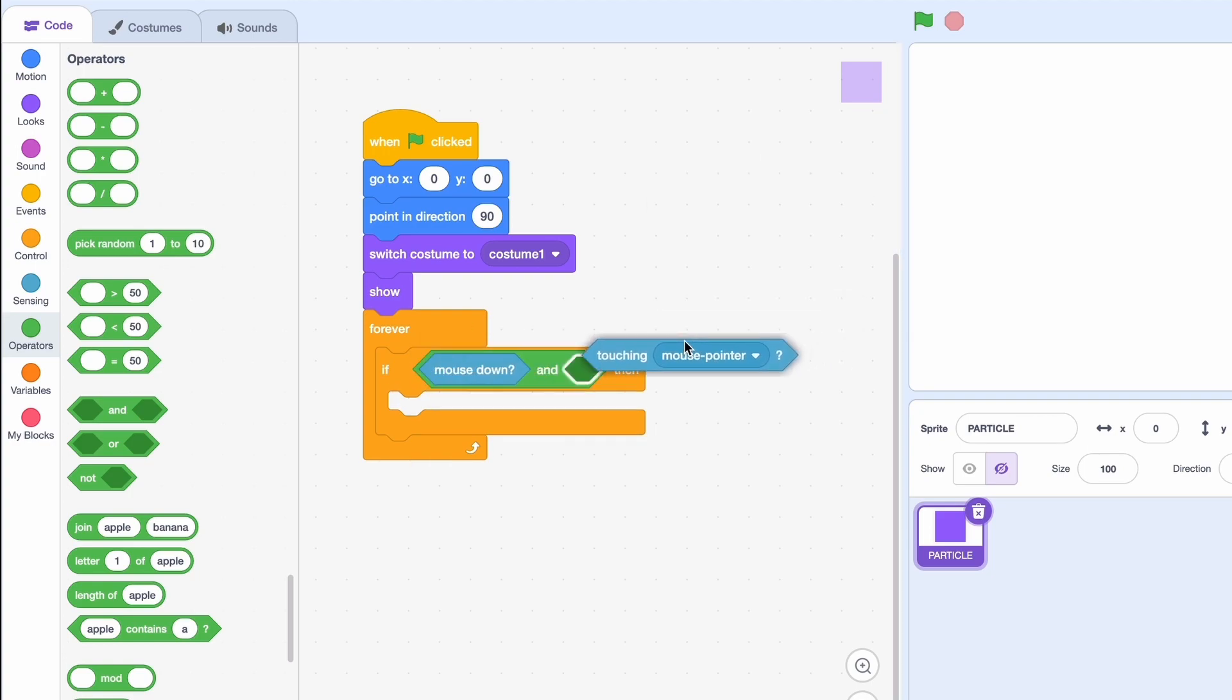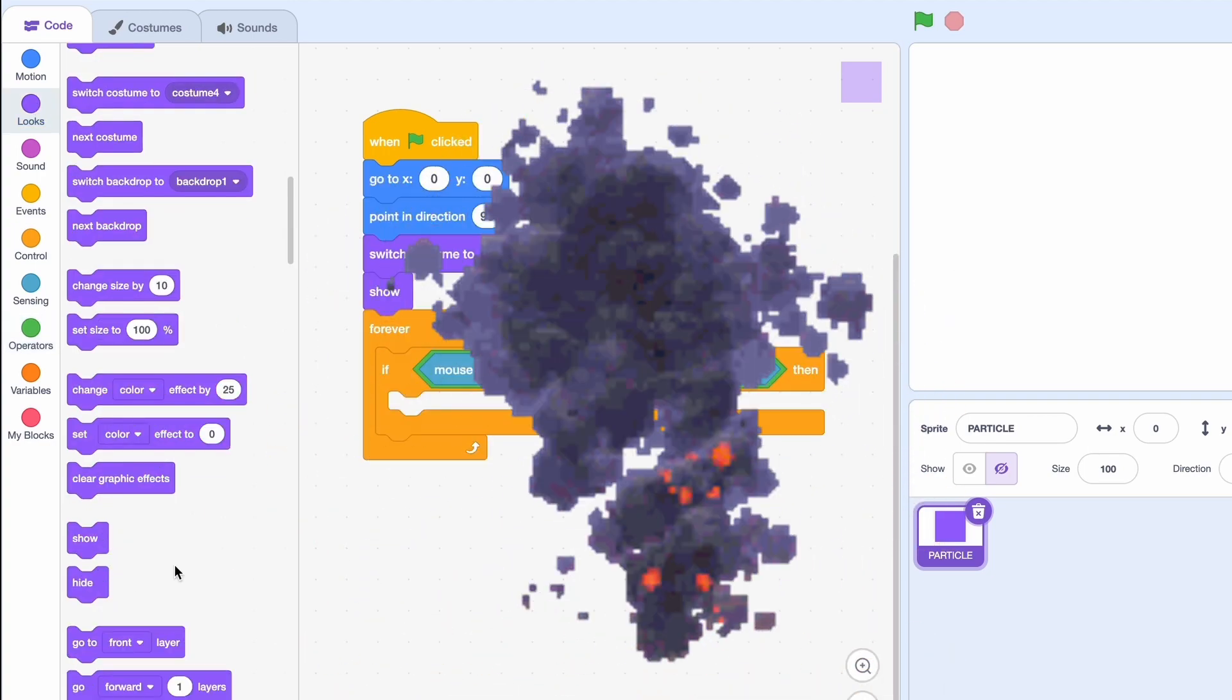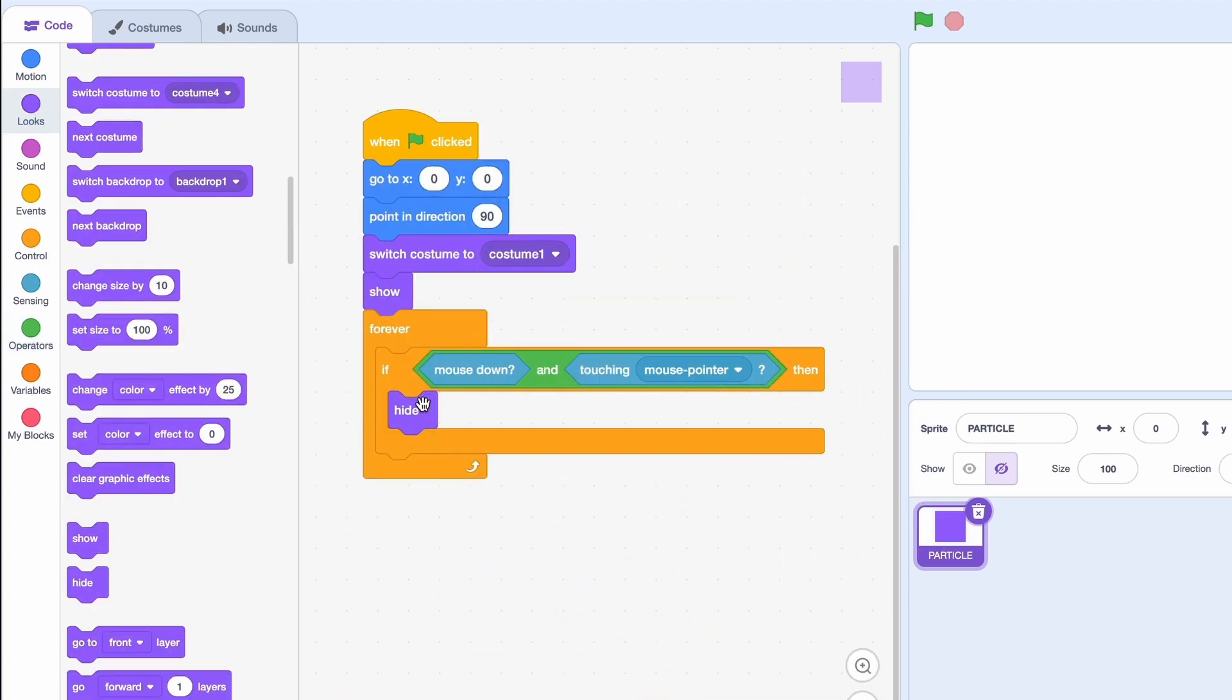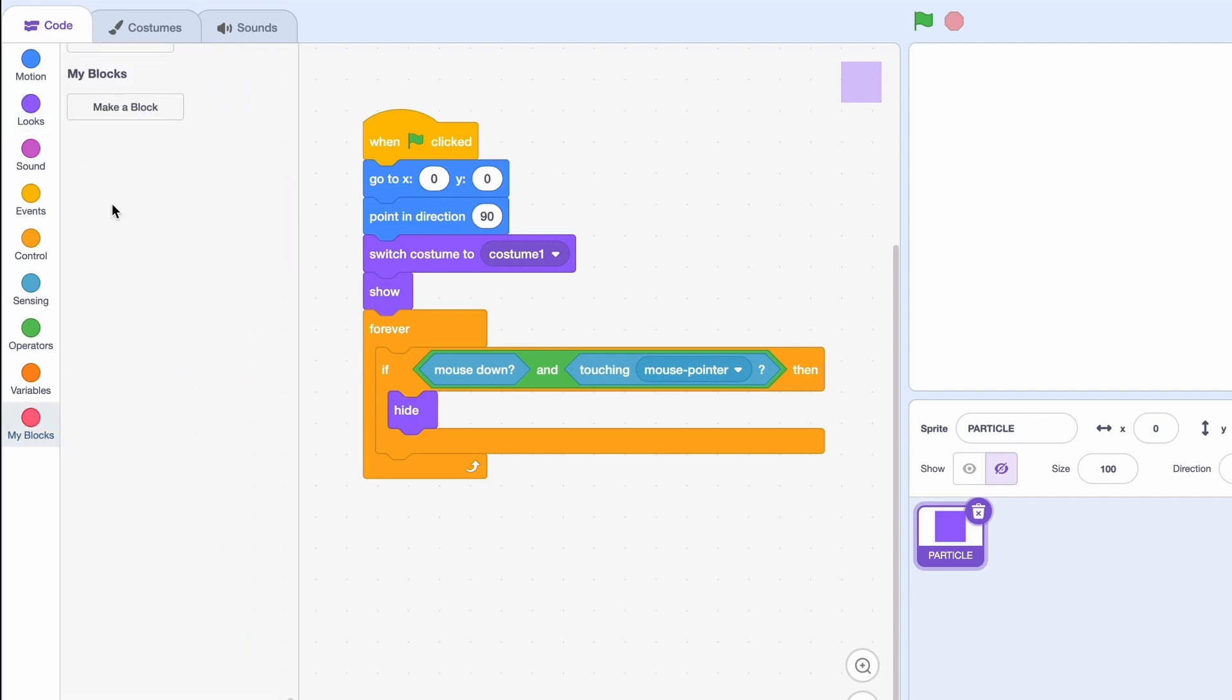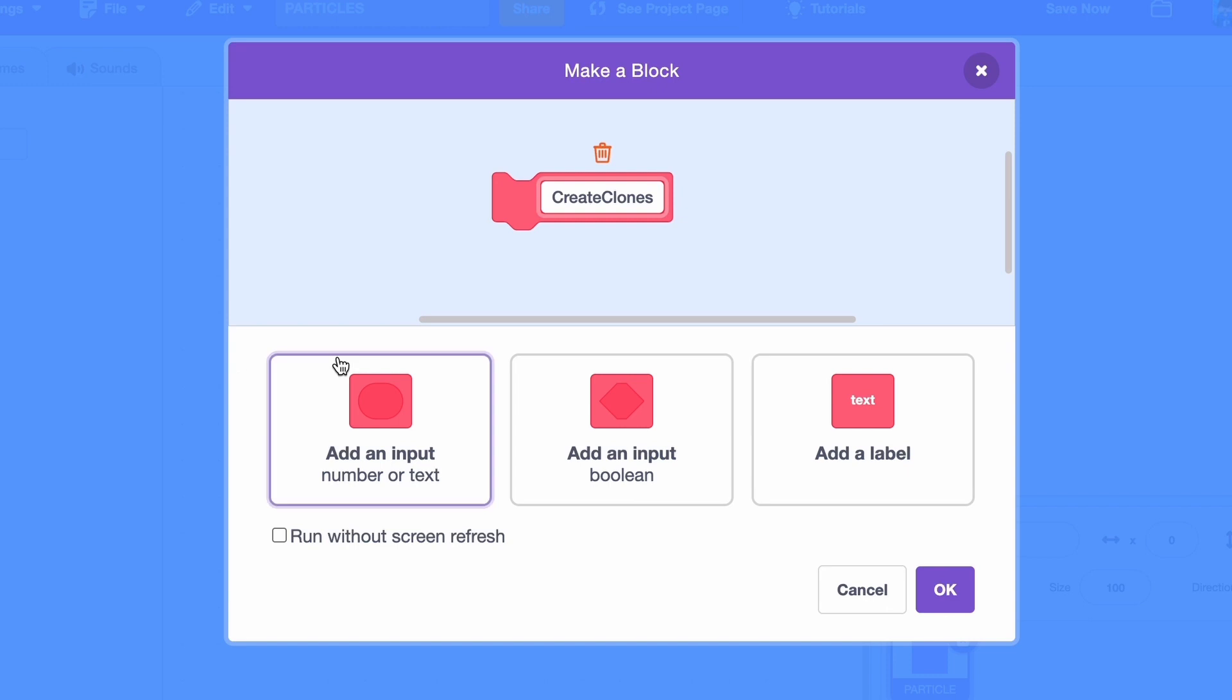Now we don't need the object anymore it exploded so we're gonna hide it and we're gonna need a new block to make the clones. Let's call it create clones and add an input called clones.